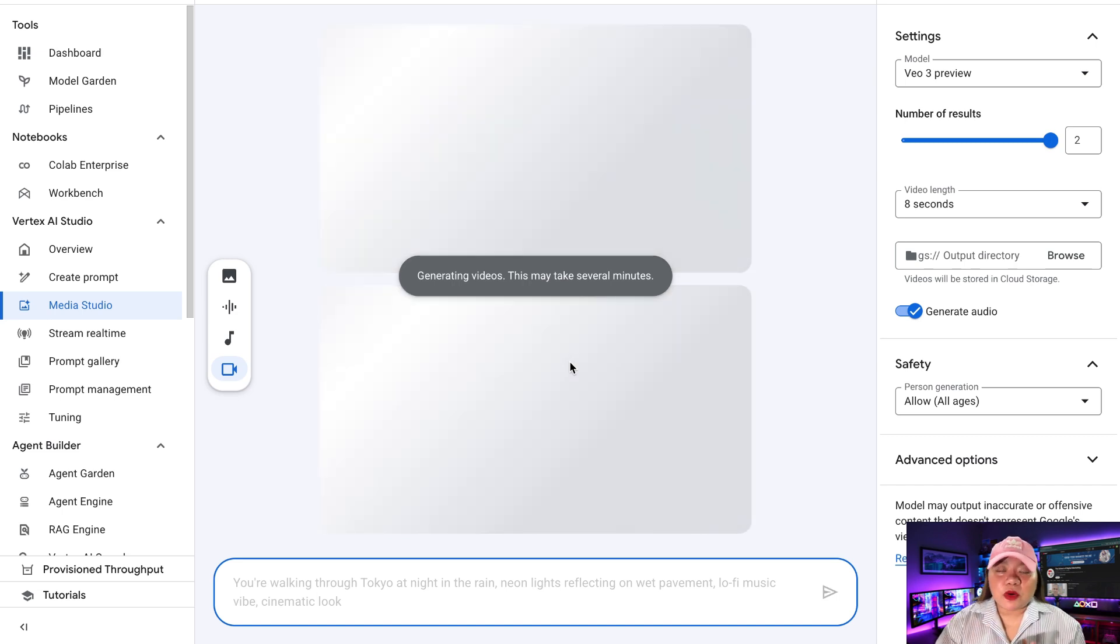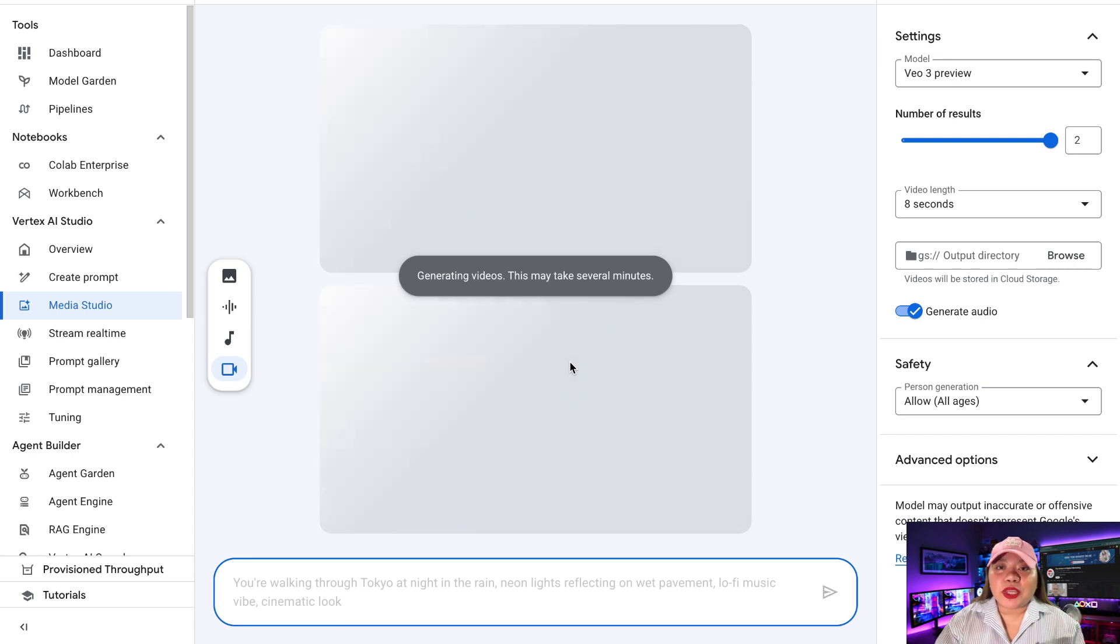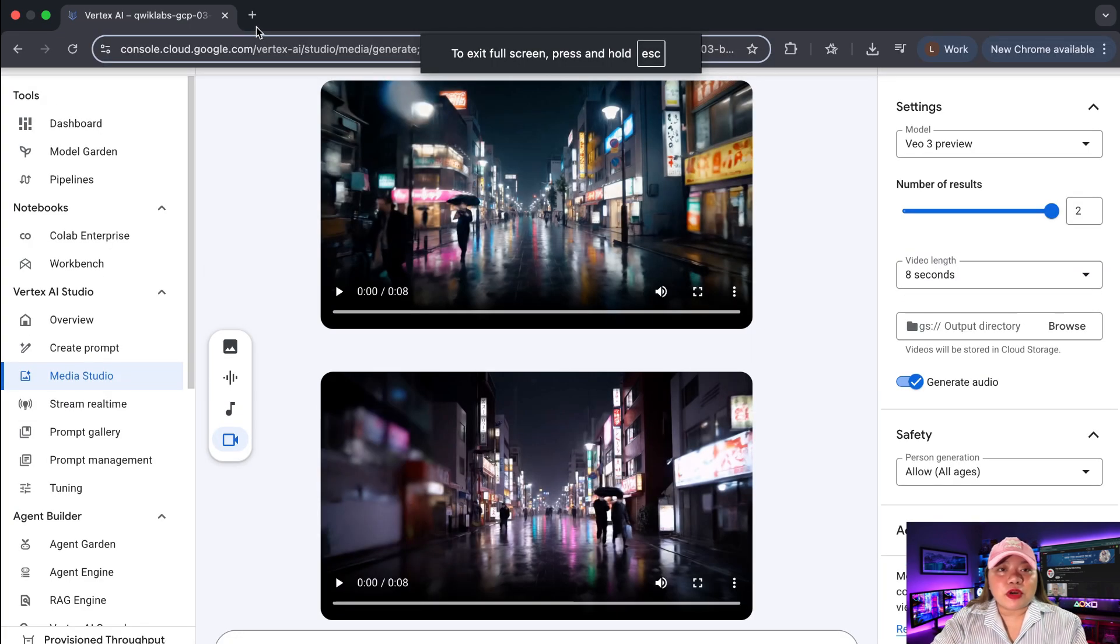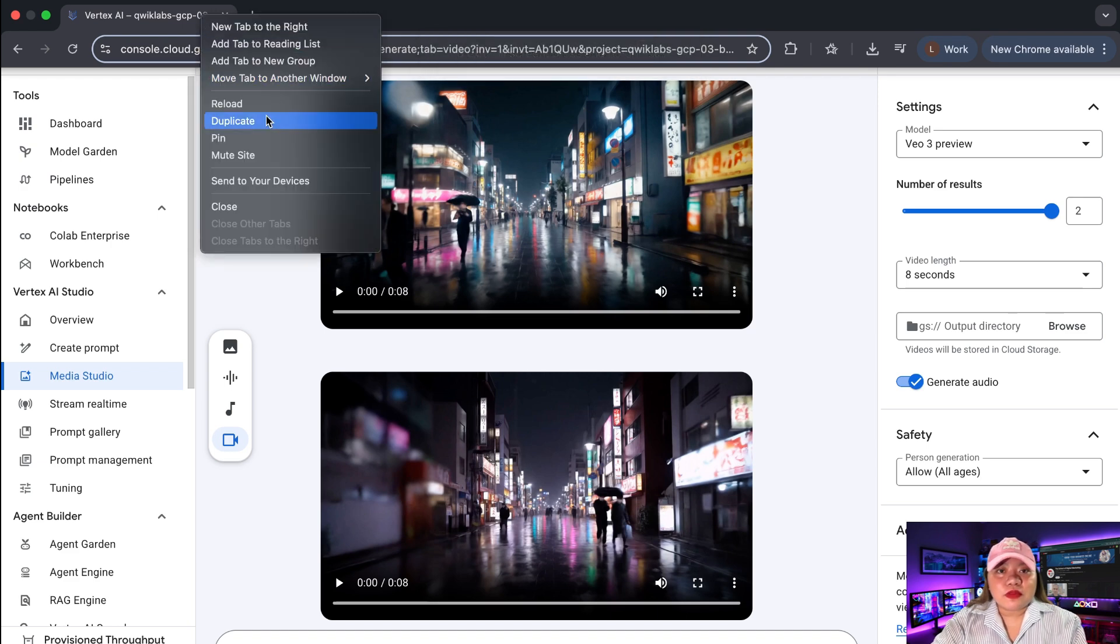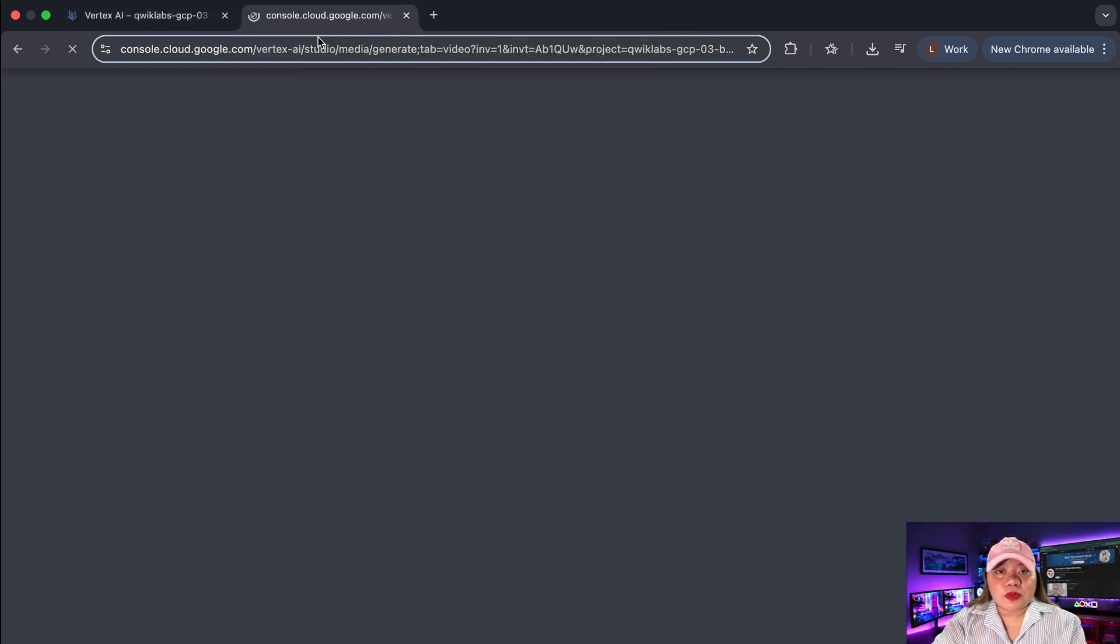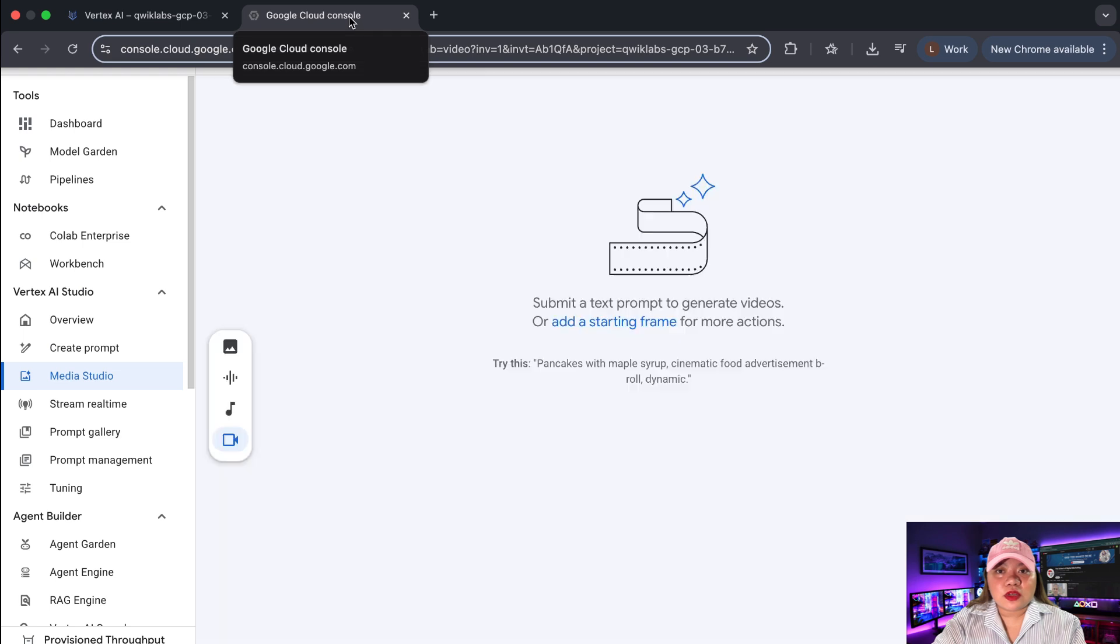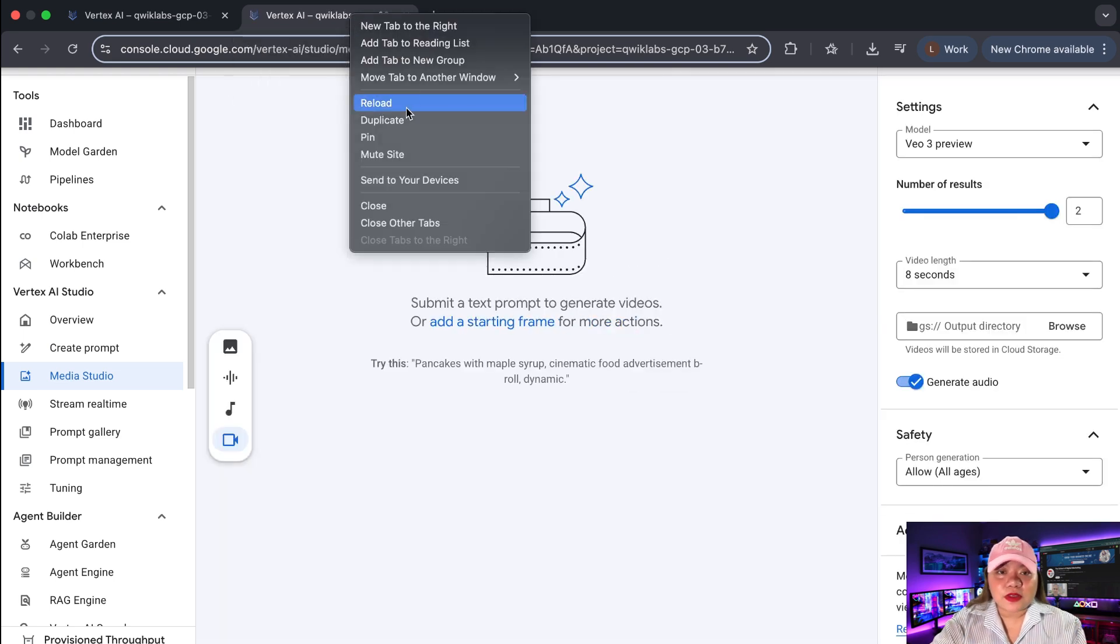Pro tip, even though each lab session is only one hour long, you can duplicate tabs to generate multiple videos at once. So just follow these steps. So right-click and click on Duplicate. And then another Duplicate. Duplicate. And then just like that.